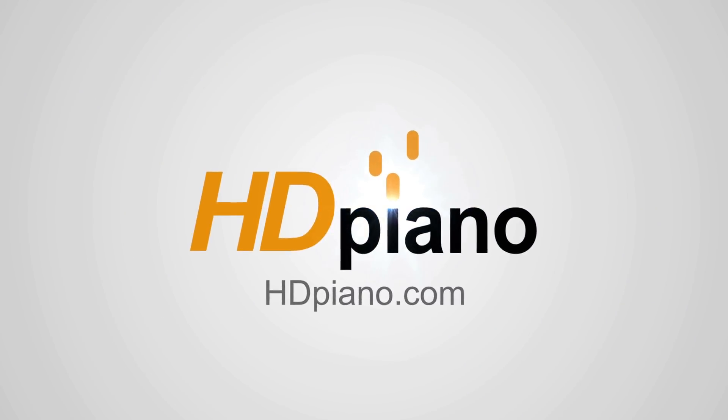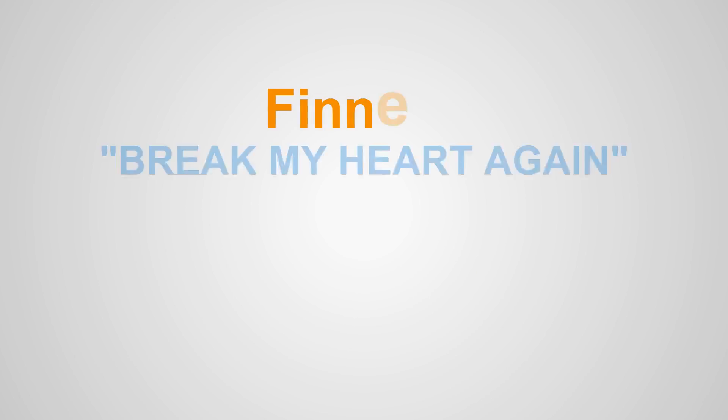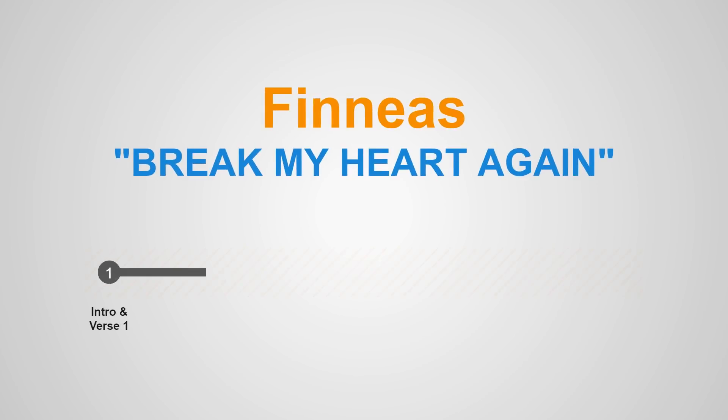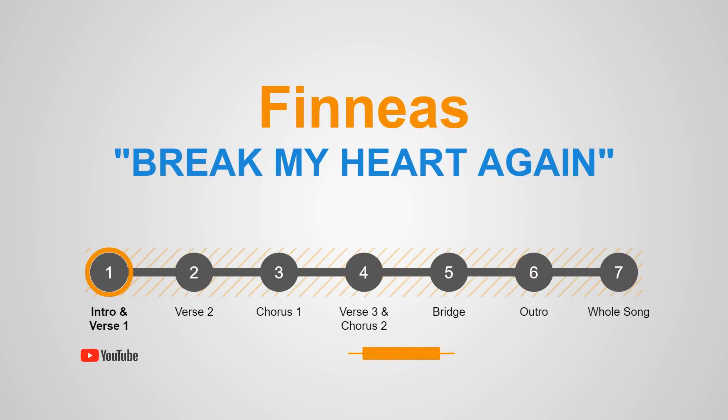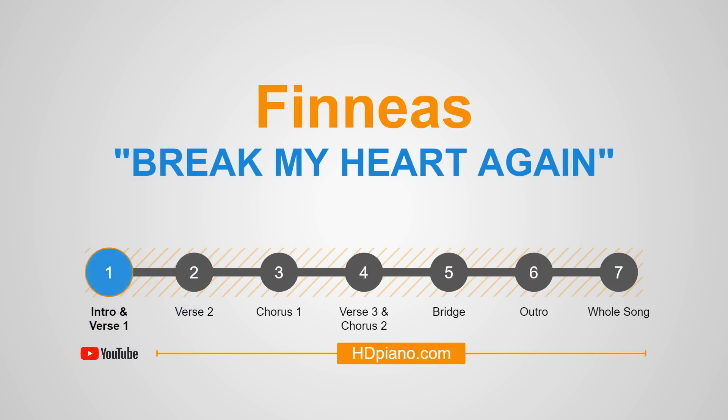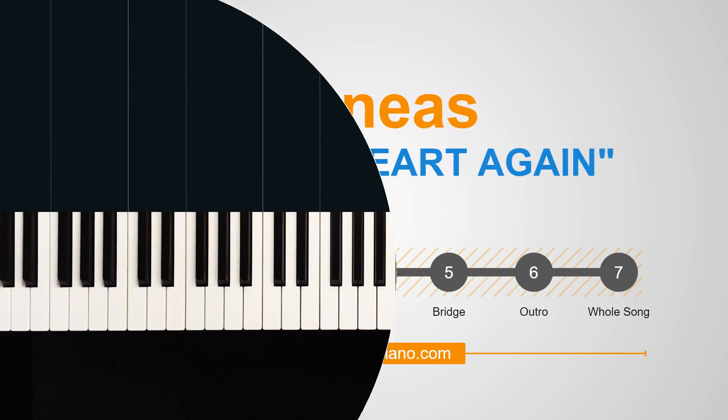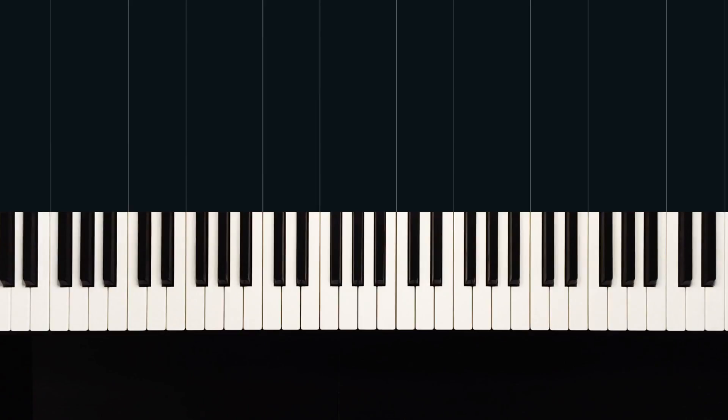Hello and welcome to HD Piano. My name is Dion. Today we're learning how to play Break My Heart Again by Finneas. This is part one.